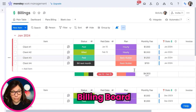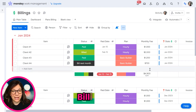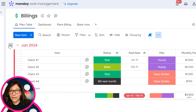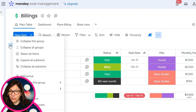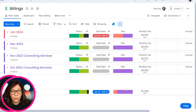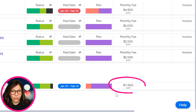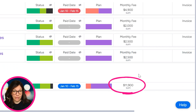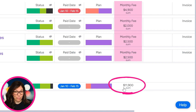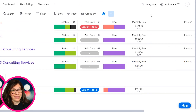On this billing board, you can see that I have a sum total over here. If I click these three dots and then click collapse all groups, you can see that I have a total of all of the billings, which is a summary of this numbers column on the board. So let me show you how you can add these to your board.